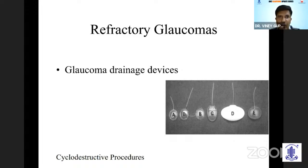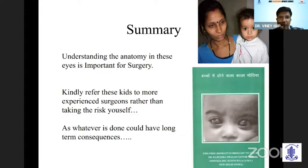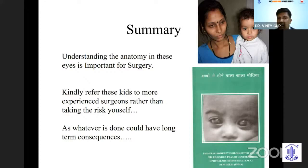To summarize: understanding the anatomy of these eyes is critical when doing surgery. For those not doing many of these surgeries, it is best to refer to centers with experienced surgeons. Whatever has been done will have long-term consequences. It is important to make parents understand the disease, especially those from low socioeconomic backgrounds — we have booklets for parents of these children so they can understand what the disease is about.